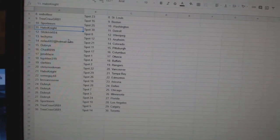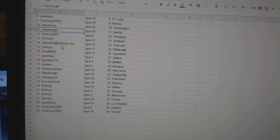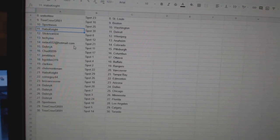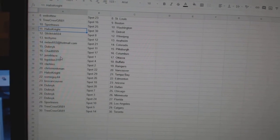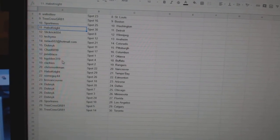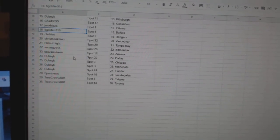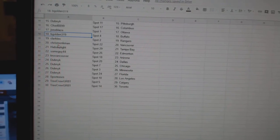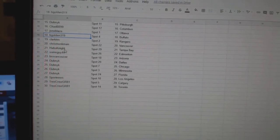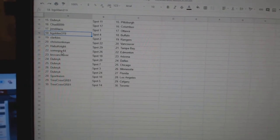Slick Rick Winnipeg. Techie Moe Anaheim. Nilao Colorado. Dubnik Pittsburgh. Chad Columbus. John X Blaze Ottawa. Begold in Buffalo. Clarkies Rangers. Chris Monkman Vancouver. Habs Night Tampa.